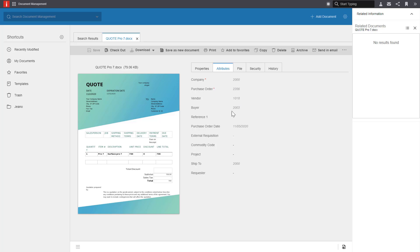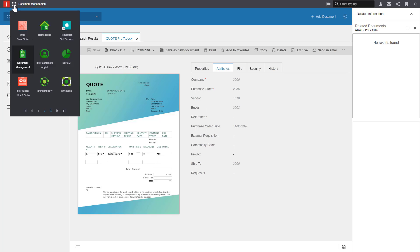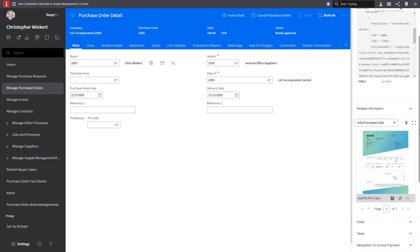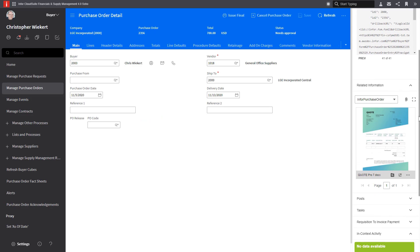And finally, returning back to the application, there are a few other actions I can take right from the contextual app. By clicking on the ellipsis, I have options where I can share the document, I can download it, save as a PDF, or even email it to somebody directly from Infor Document Management.